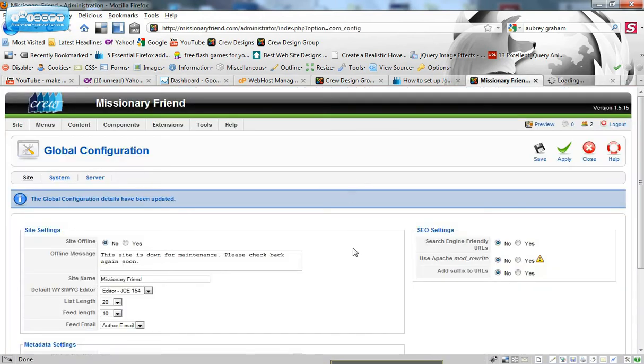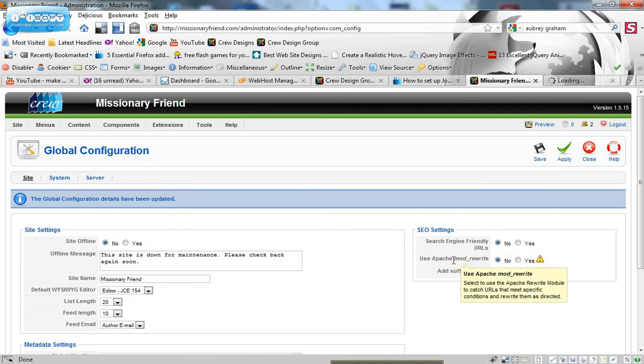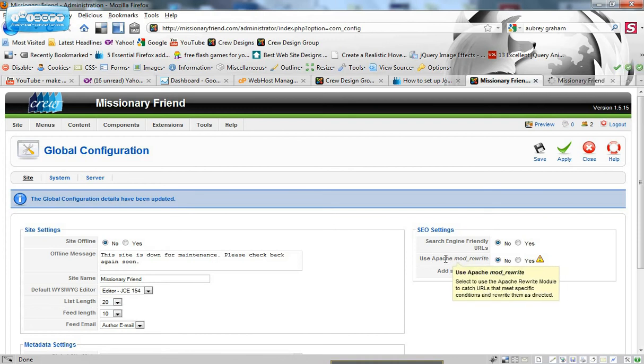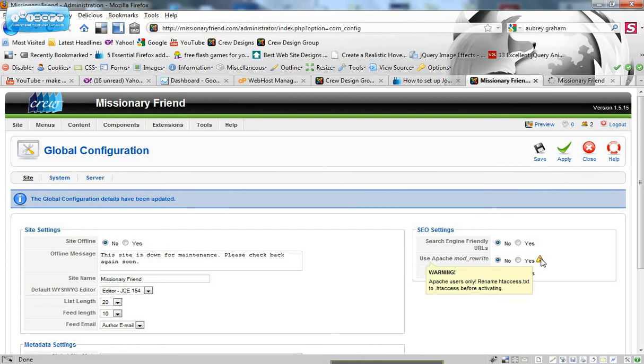So what we need to do is we need to use the Apache mod rewrite. In order to do this, we need to change a file. And it tells you right here what file you need to change. So let's go ahead and do that.